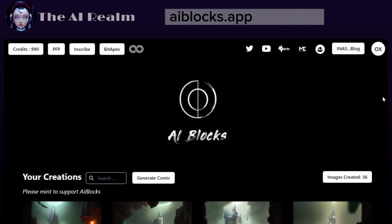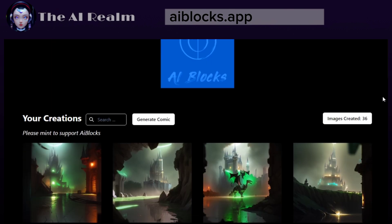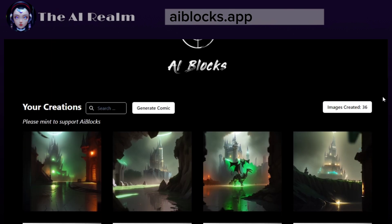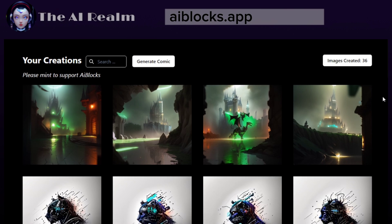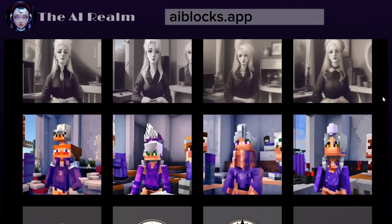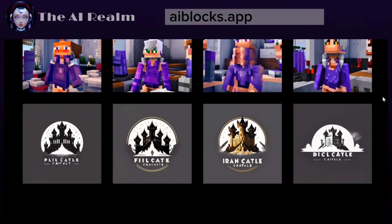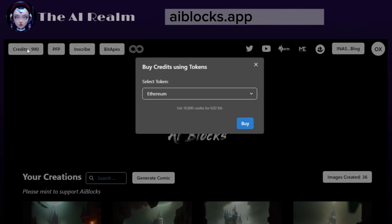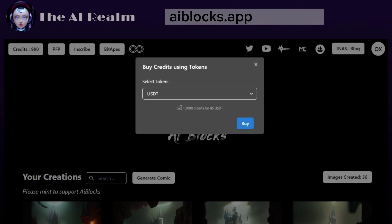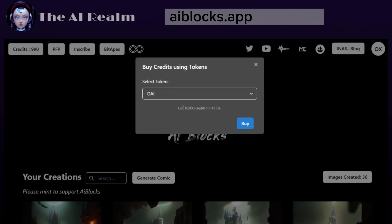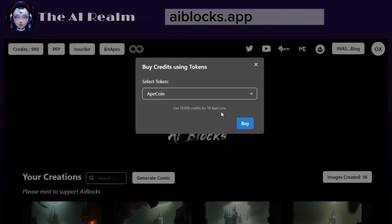As for the pricing, AI Blocks offers a generous free trial of 1,000 credits for new users. Each credit allows you to generate 4 images, so you can create up to 4,000 artworks for free. After that, you can purchase more credits using various methods, such as 10,000 credits for 0.02 Ethereum, 10,000 credits for 45 USDT or 45 DAI or 10 app coins.